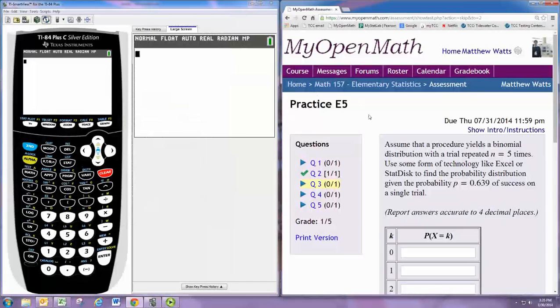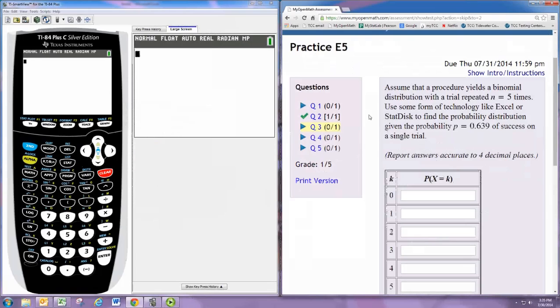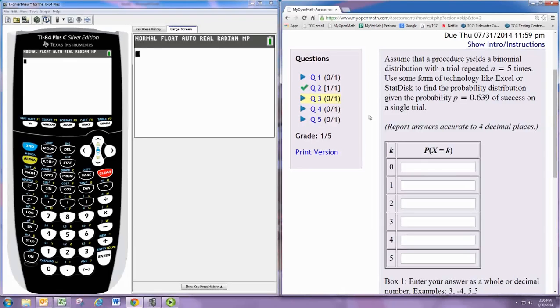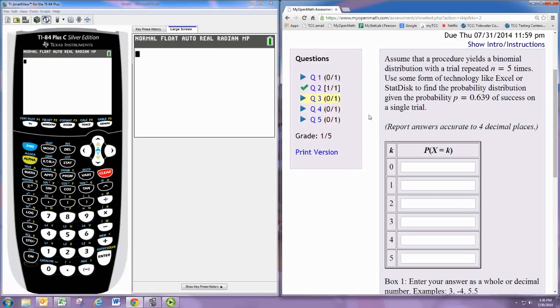In this video we'll see how to do practice problem 3 from experience 5. Assume that a procedure is a binomial distribution with a trial repeated n equals 5 times. Use some form of technology like Excel or StatDisk to find the probability distribution given the probability 0.639 of success on a single trial.